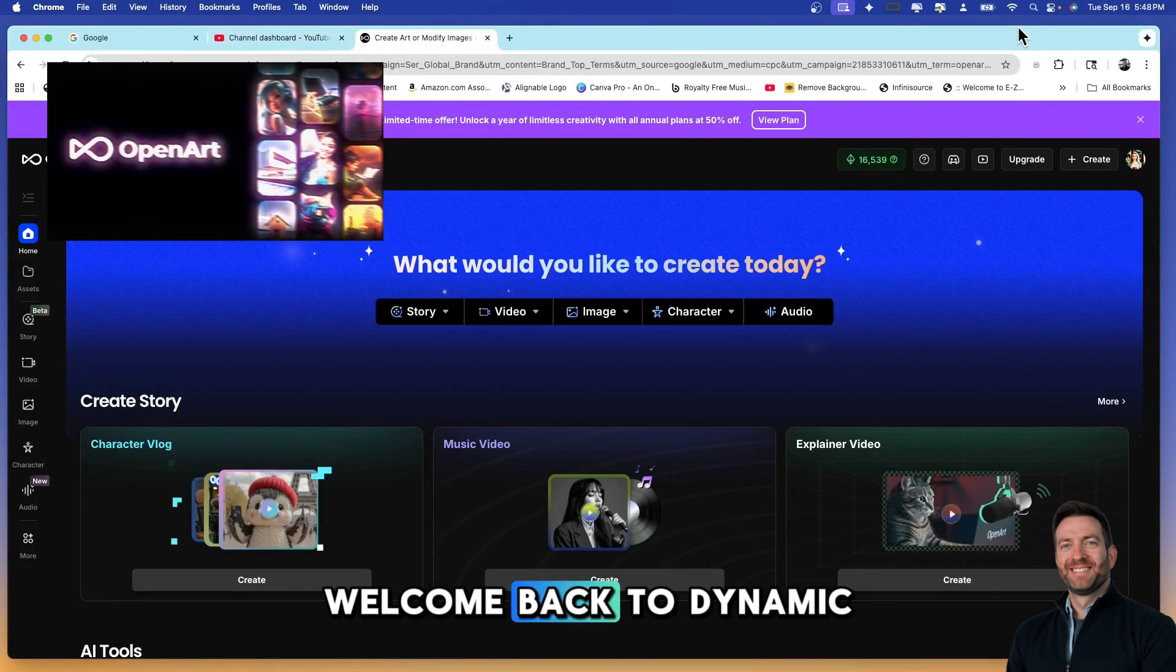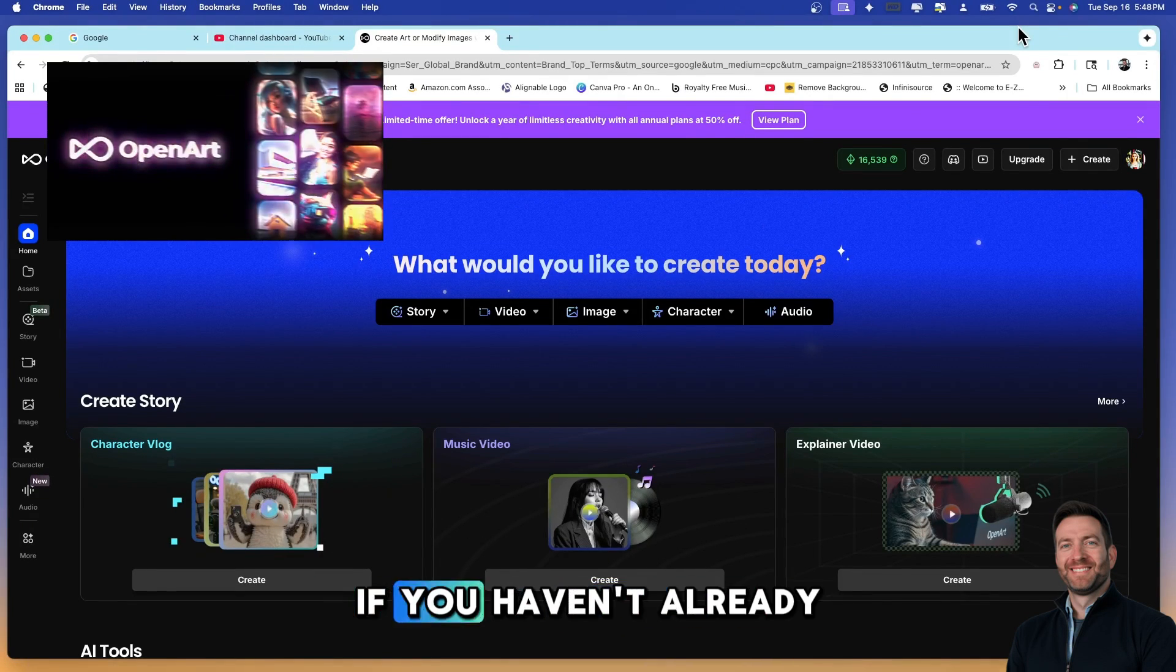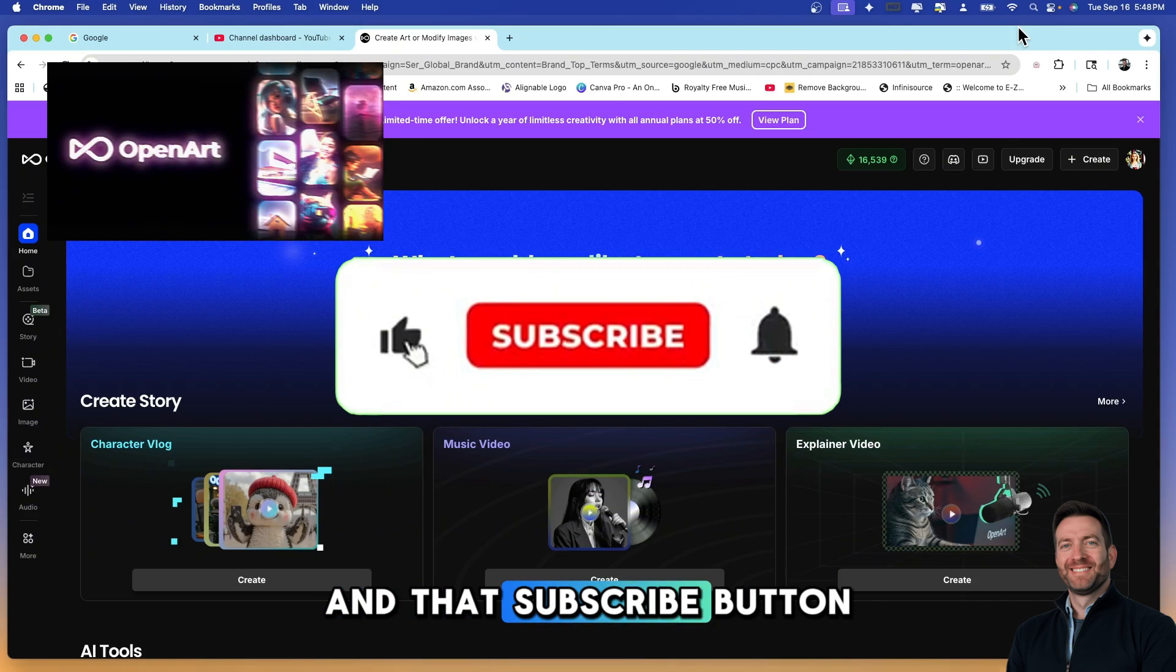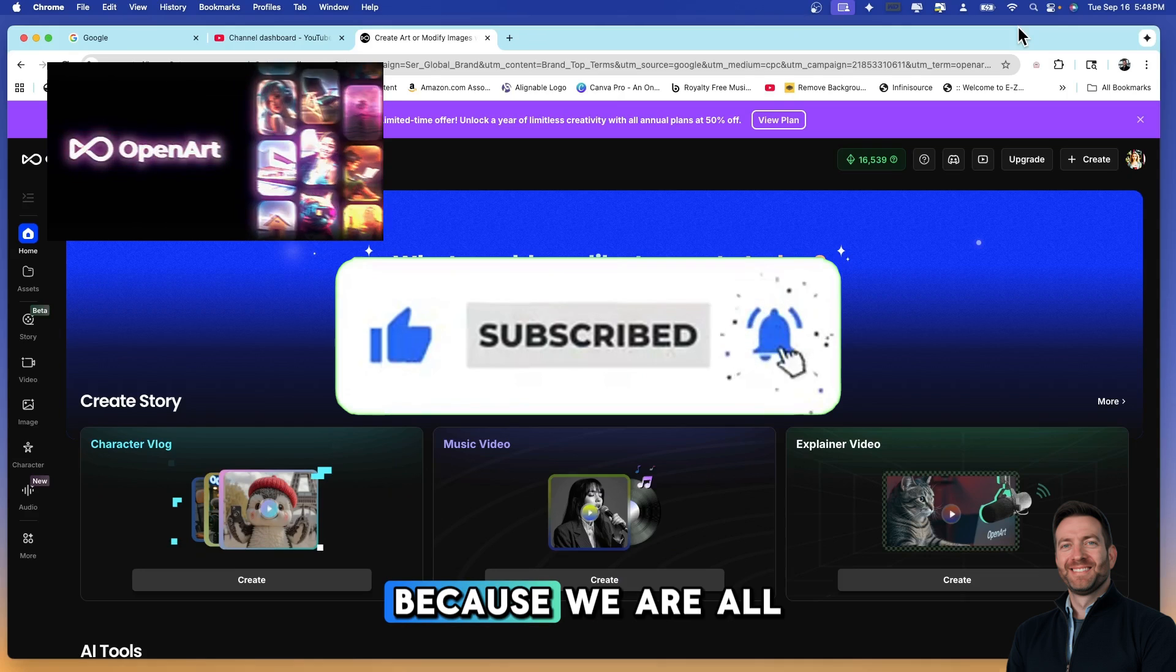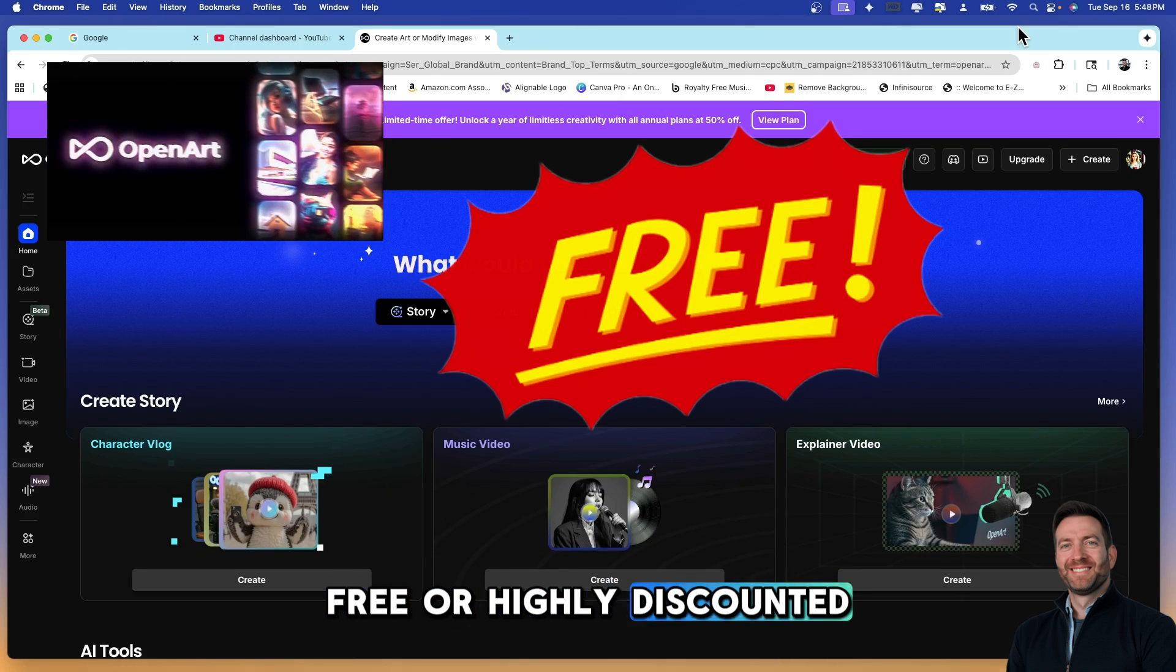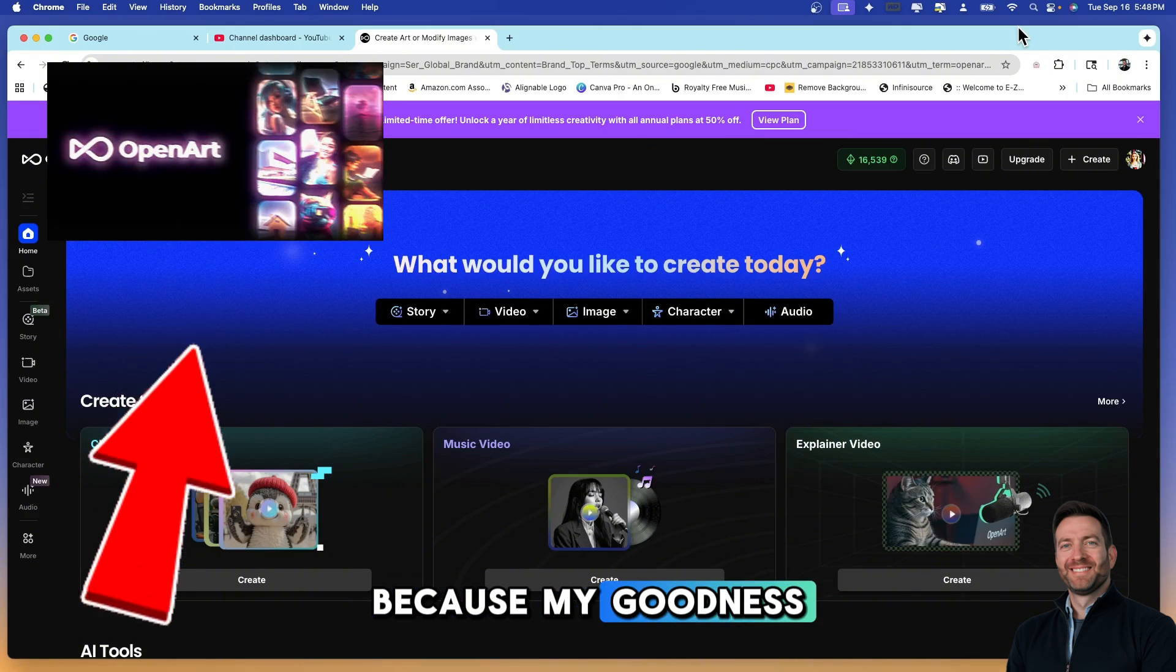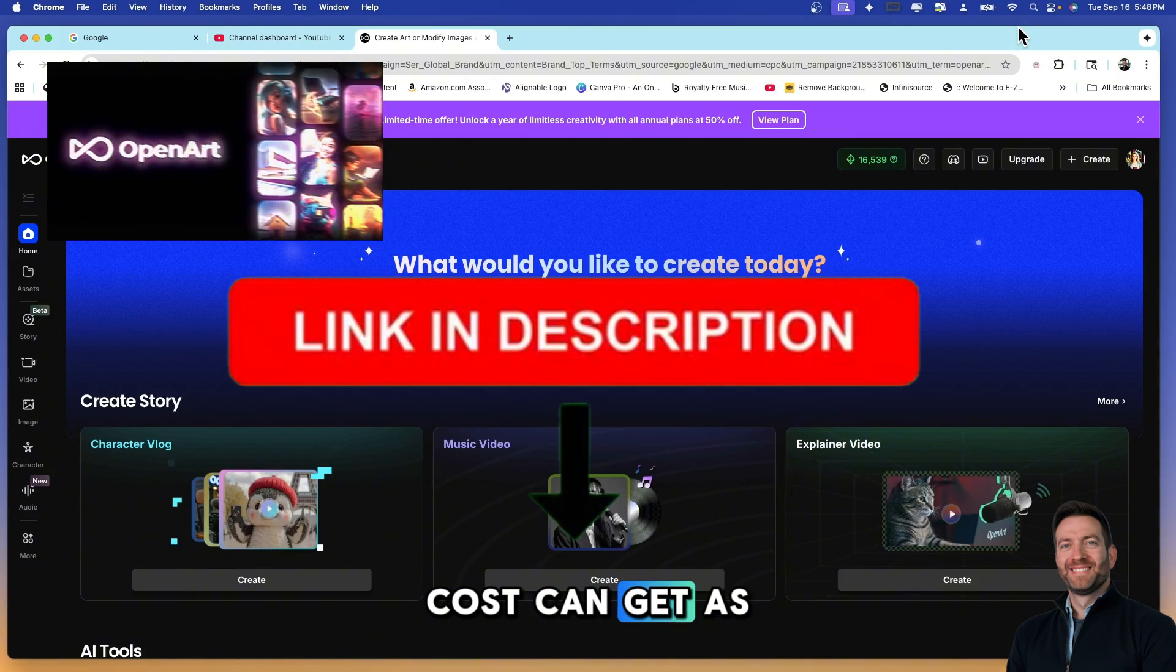What's up everyone, welcome back to Dynamic AI Tech. JP here. If you haven't already done so, could you please hit that like button and that subscribe button and also that notification bell? We are all about finding the best free or highly discounted AI generation software because my goodness, we know how expensive costs can get as content creators.